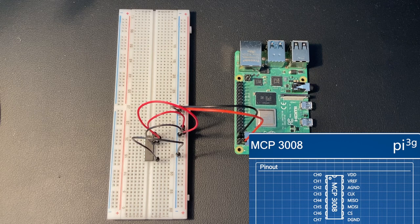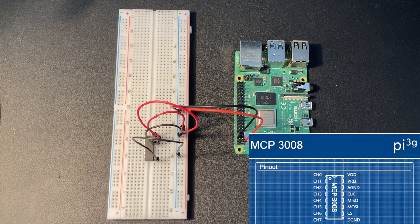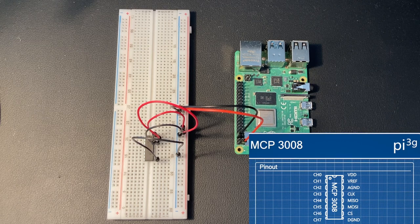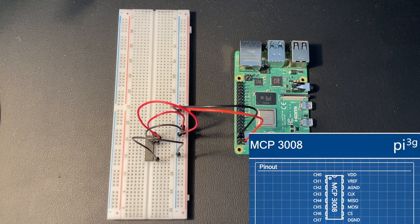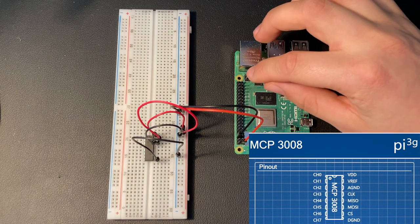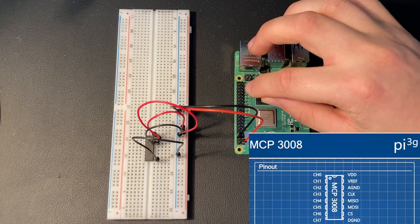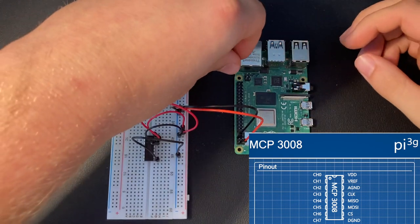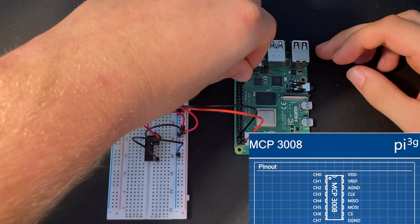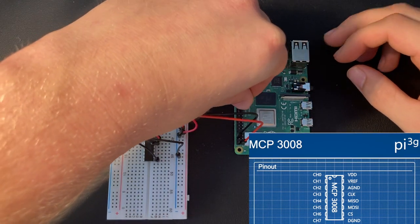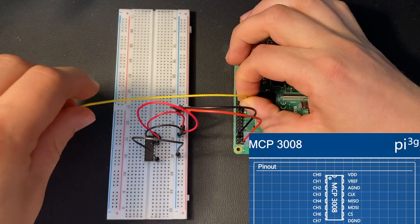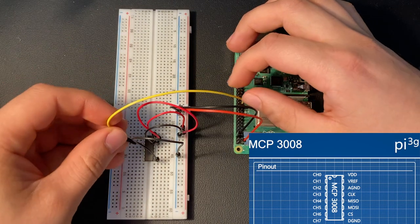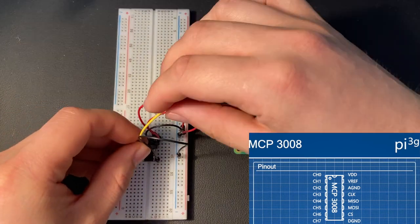Now, we need to wire up the SPI interface. First, we need to connect the serial clock. The ninth pin from the bottom is the serial clock pin on the Raspberry Pi. We need to connect this pin to the fourth pin of our ADC.